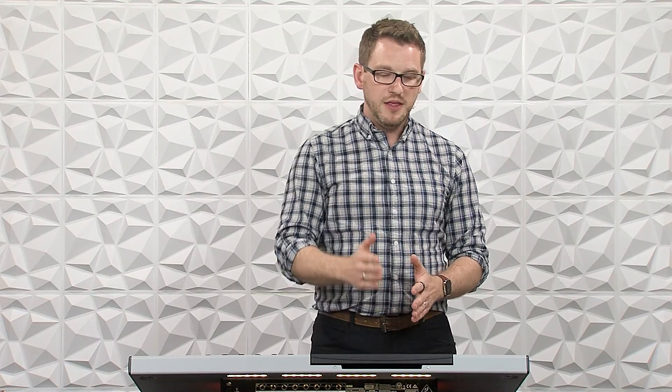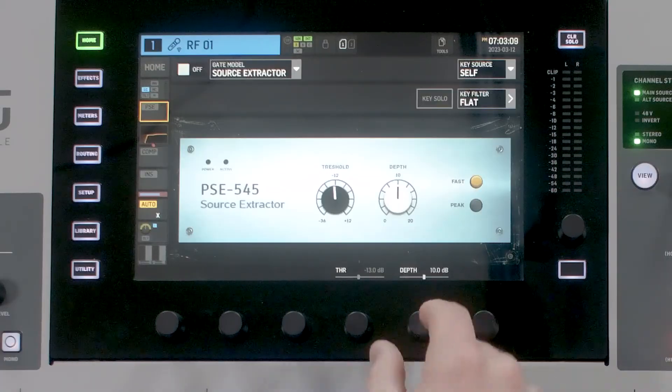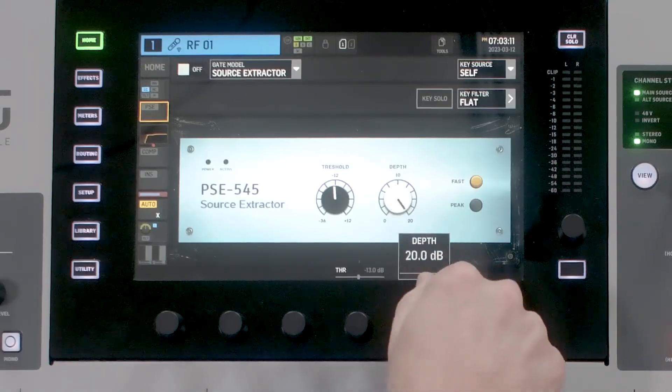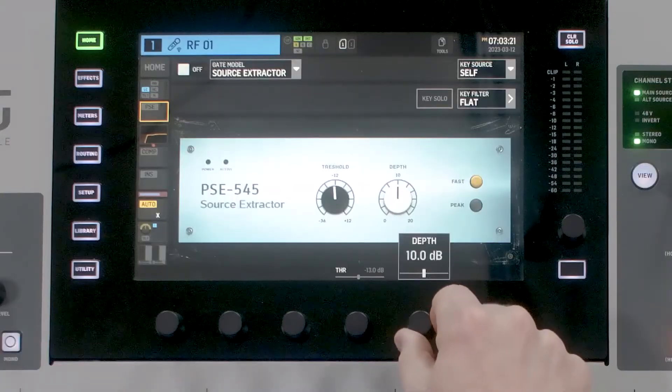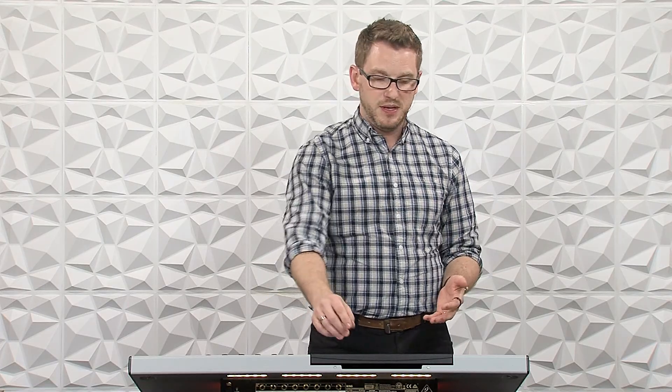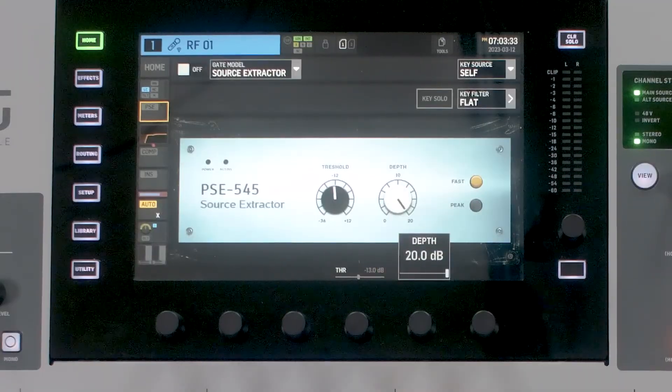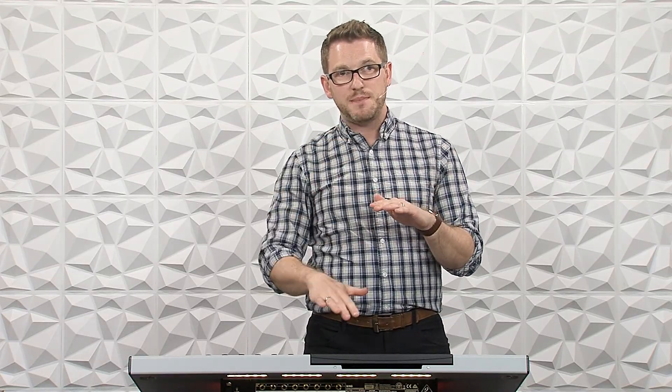We want to make sure we're setting that threshold carefully. The other adjustment we have is our depth, which goes anywhere from zero all the way to negative 20. Our depth tells the gate how much it's going to attenuate when the gate is closed. If I have it set to zero, nothing happens when the gate closes. Set to 1 dB, it attenuates by 1 dB. Set all the way down at 20, it attenuates by 20 dB when the gate closes.